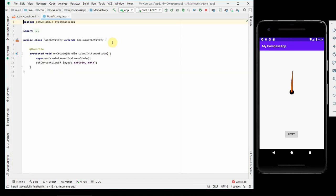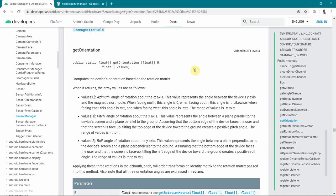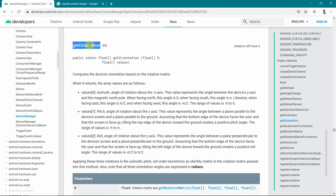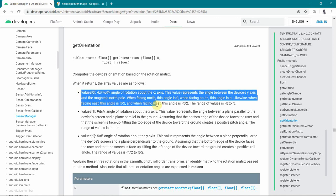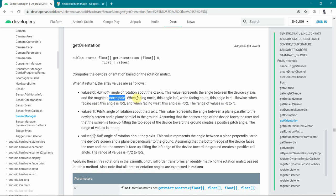Before I get into the logic, let me explain what logic I will be following. We will be using the getOrientation method to get the orientation. The first output of this method, values[0], gives the angle of rotation about the Z axis — the axis perpendicular to the plane of the phone. This value represents the angle between the device axis and the magnetic north pole. Of course, if there is any local magnetic interference from electric currents or nearby devices, it will not be accurate.